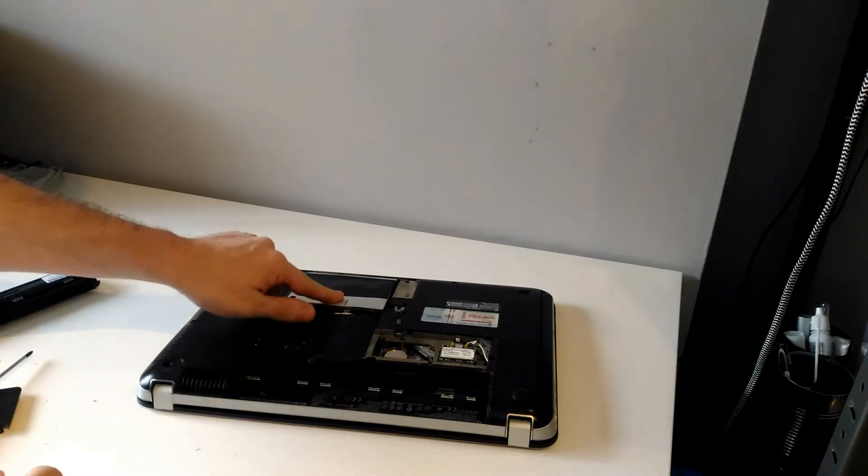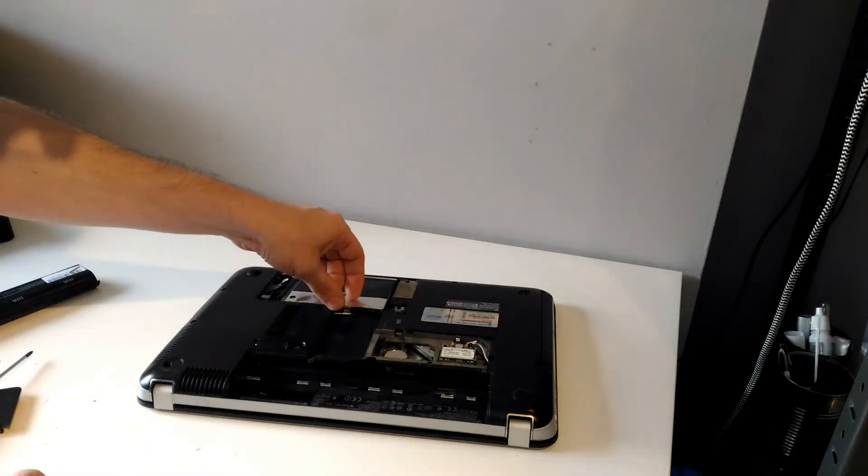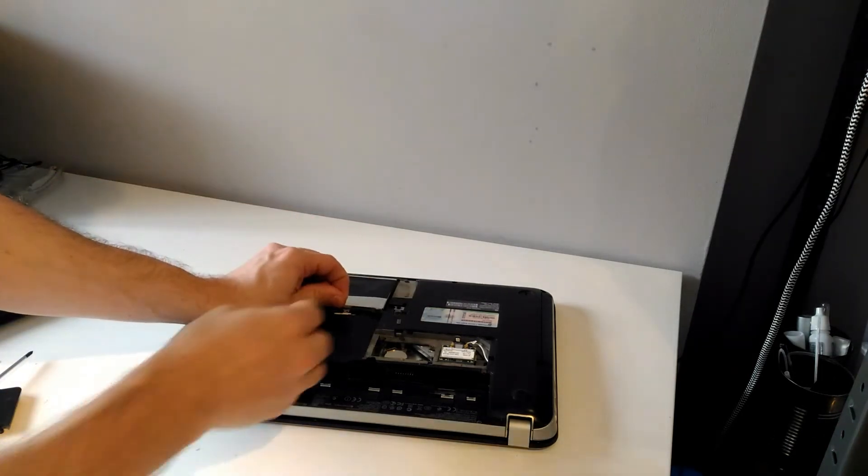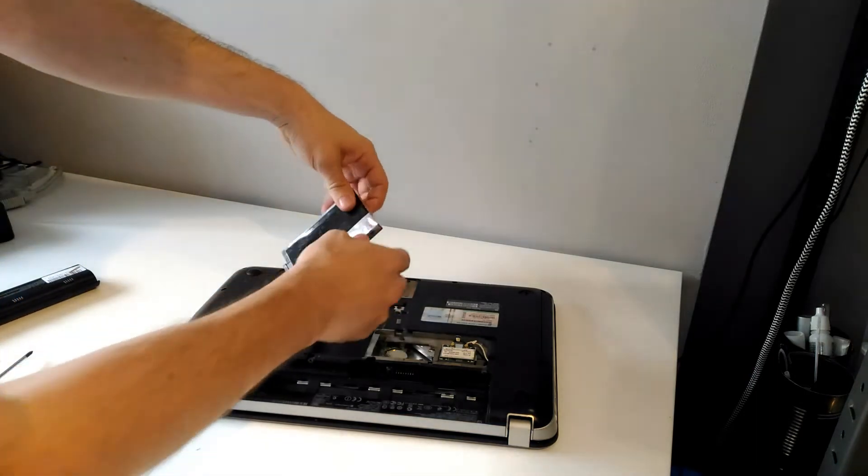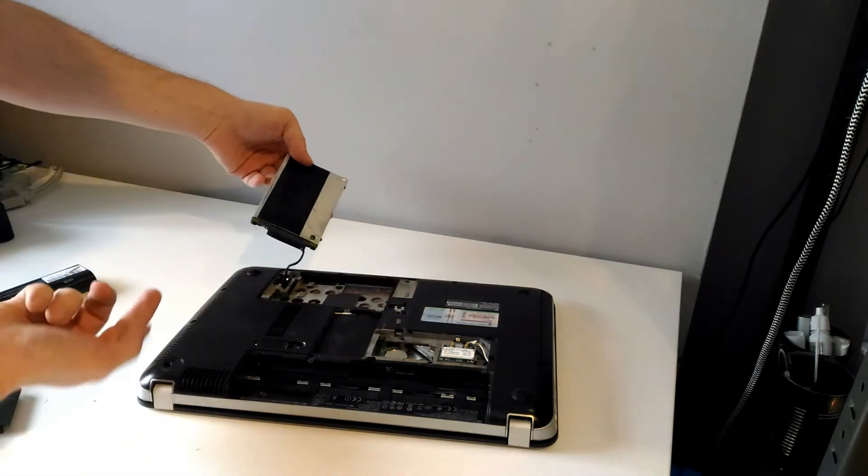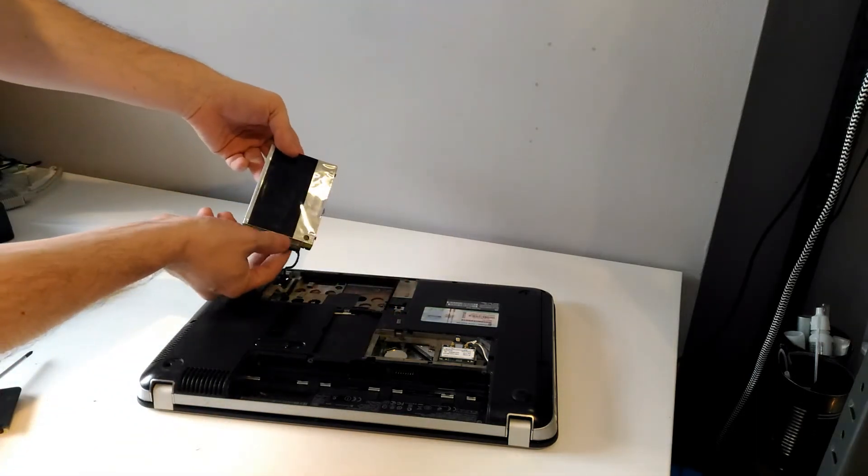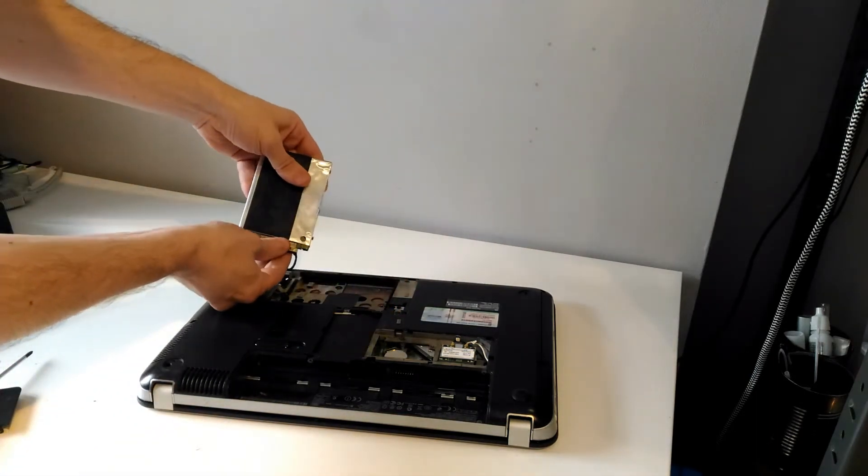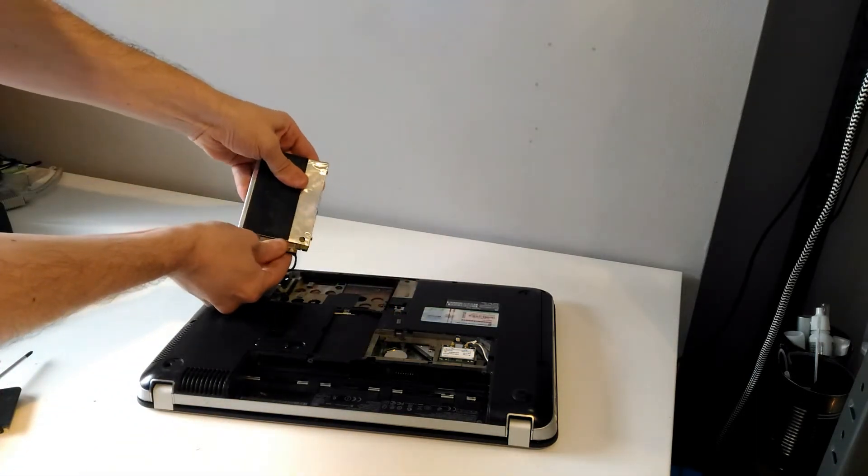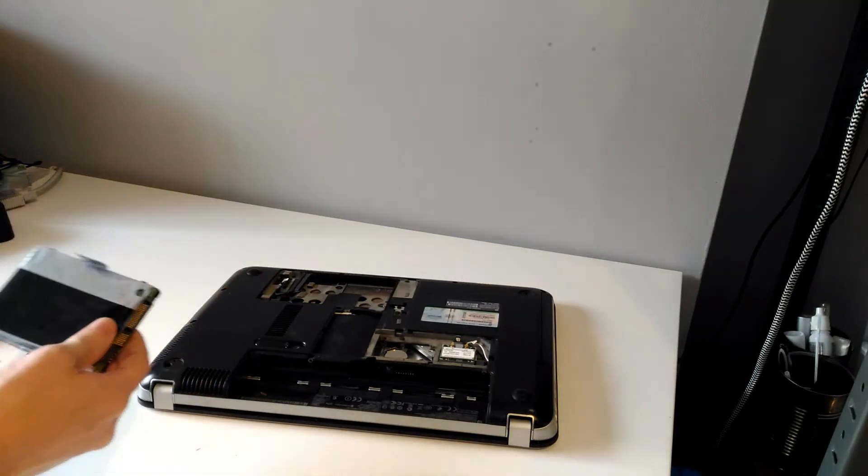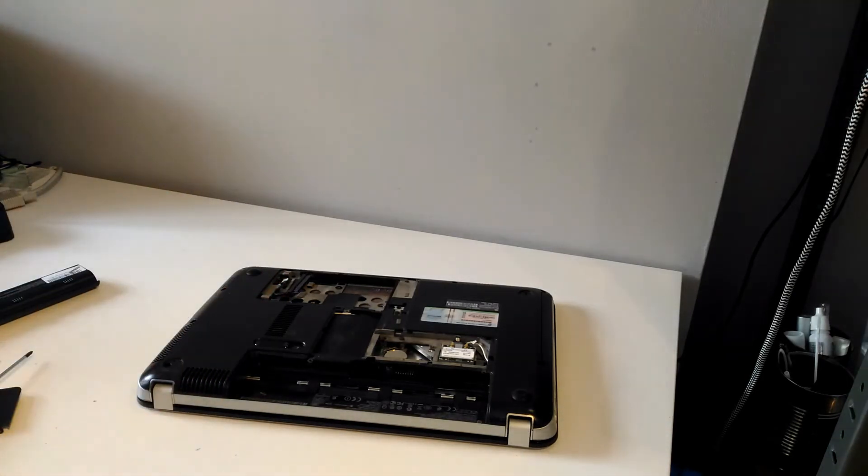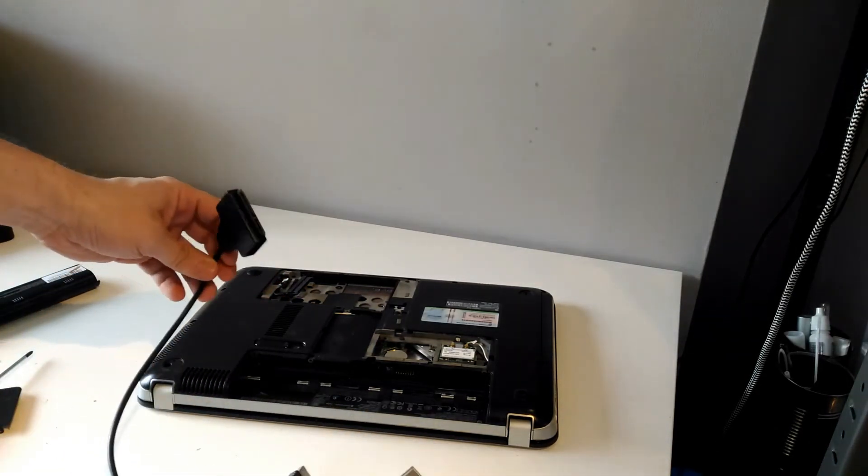This is the hard drive here, so just be careful to remove that. There's a little bracket here, just take that off. Now what I've got is a USB to SATA connection cable.